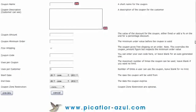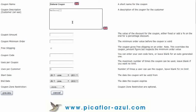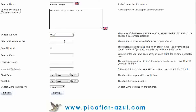Fill in all of the details. Type the coupon name, type the description, type the coupon amount, and fill in the coupon minimum order.